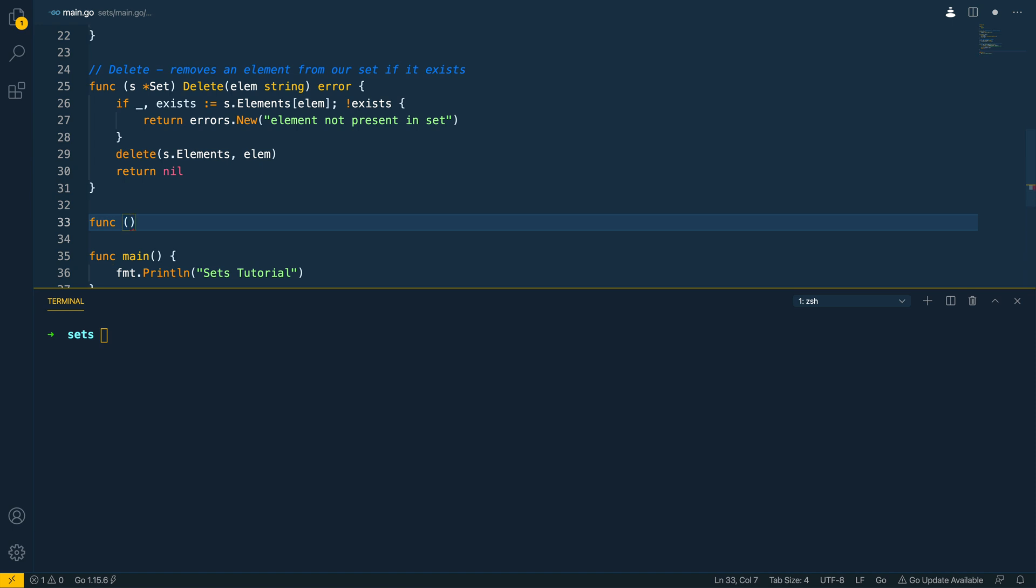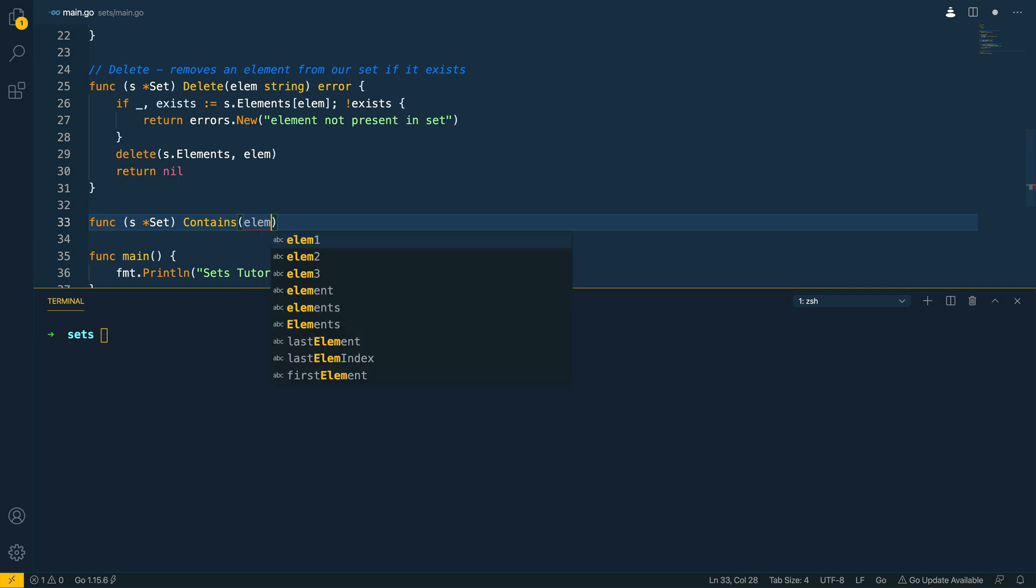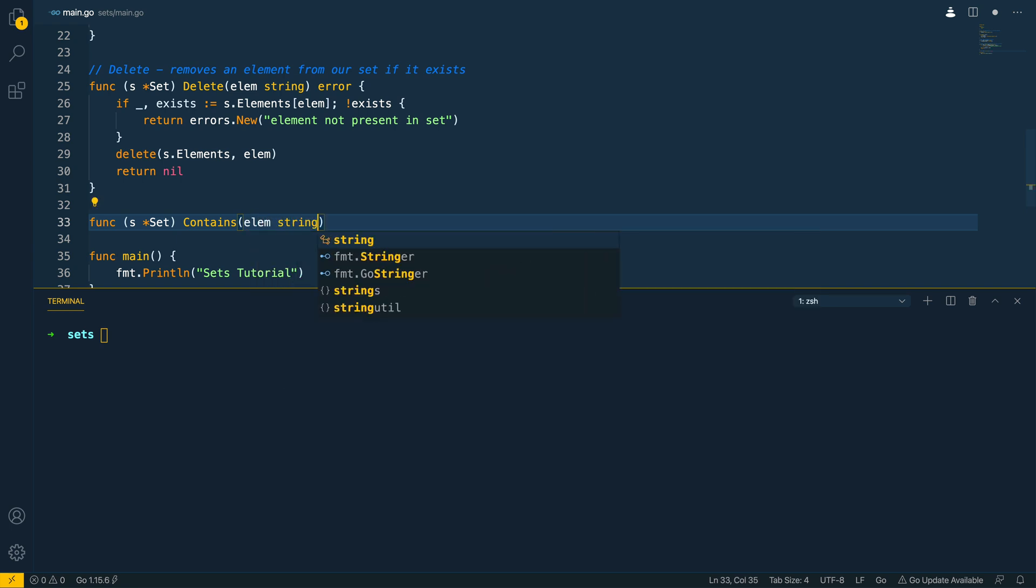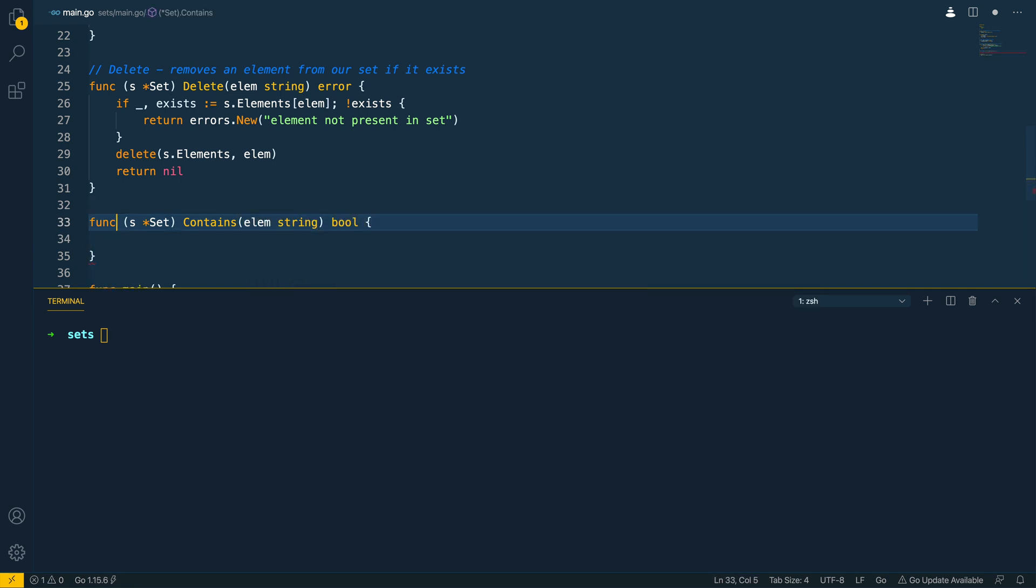Now again this is going to take in a pointer receiver to the set contains element string and it's going to return a boolean depending on whether it exists or not. So contains checks to see if an element exists within the set.